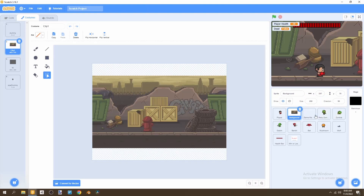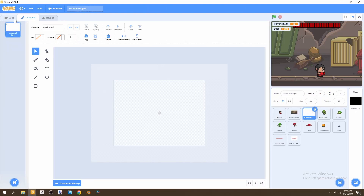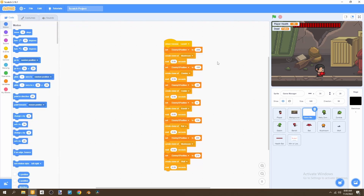To begin this video we're going to move on to our game manager and we're going to create level one. In our first level we're only going to have the weak enemies: the baby zombie, the mushroom, and the bat, just so that the player gets used to the controls and doesn't have a hard challenge at the beginning of the game.